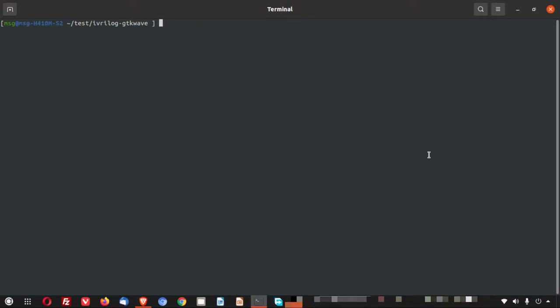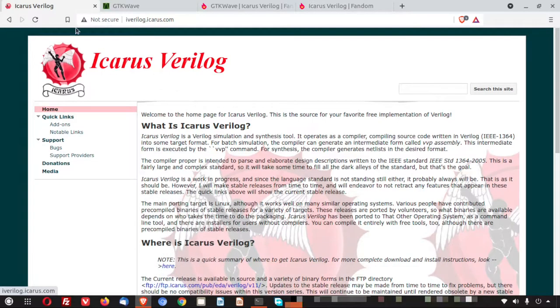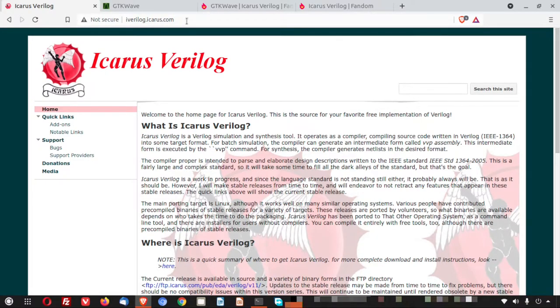Hey guys, welcome back to the computer screen. Today we are installing two most used softwares for a VLSI beginner. So here I have opened the URL in browser. Today I will install these two.